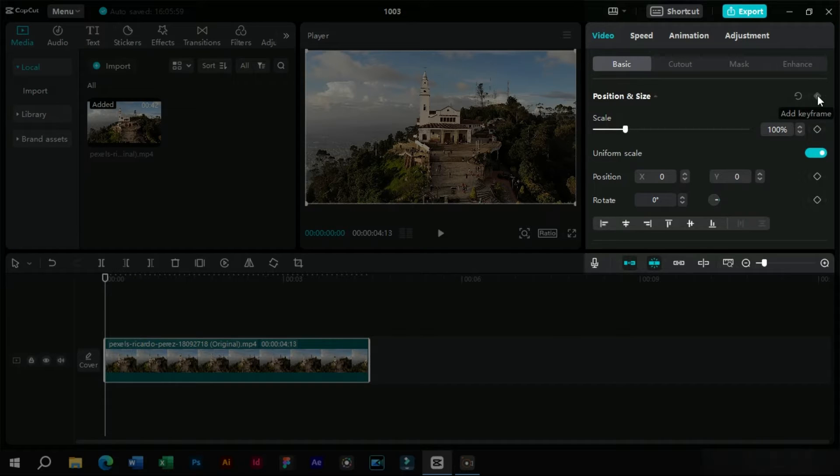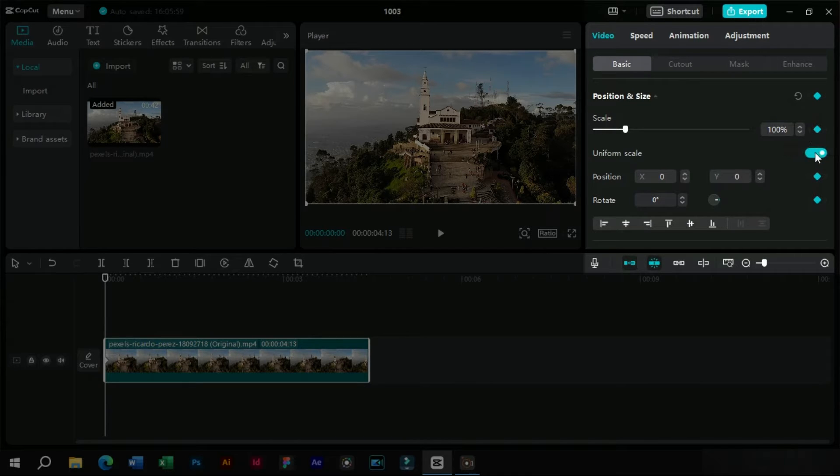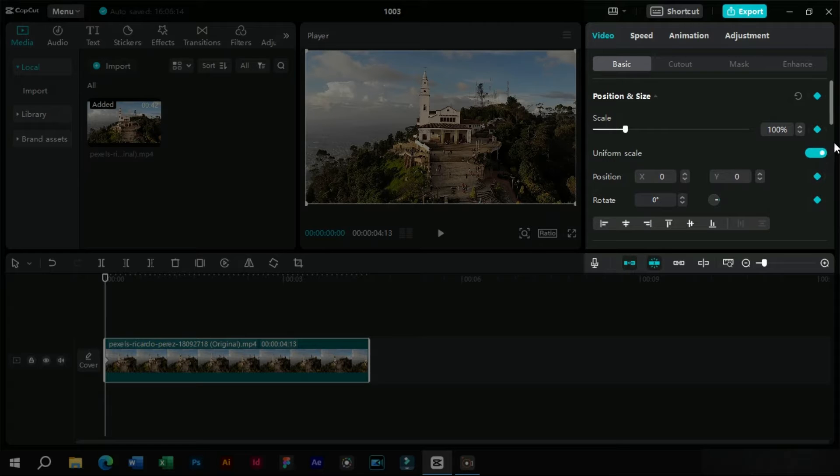Here we will enable the master keyframe for size and position. We will also make sure that uniform scaling is turned on.